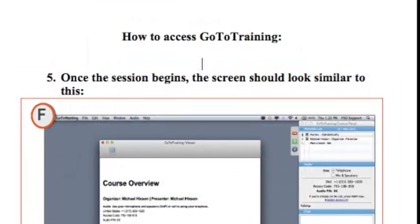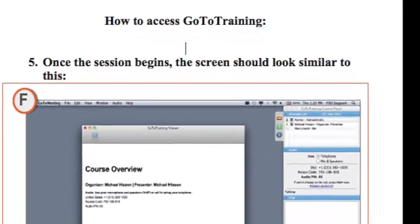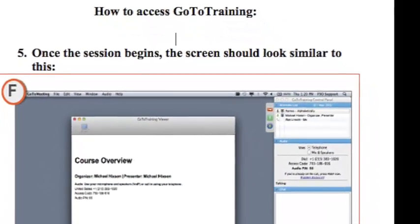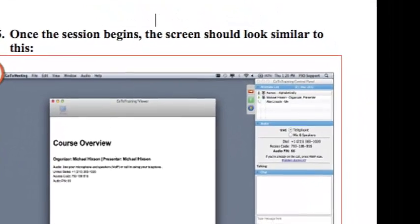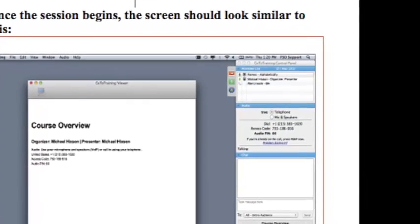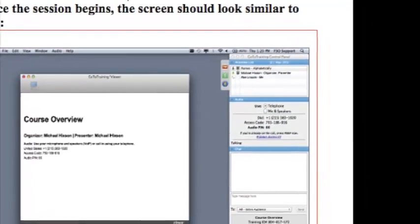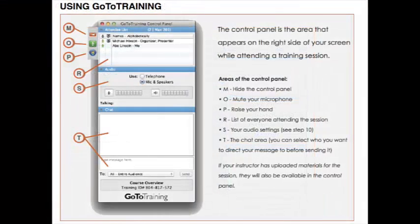The control panel on the right side is what you will be using to communicate with others throughout the conference call. Now let's take a look at the control panel in a little bit of more detail.